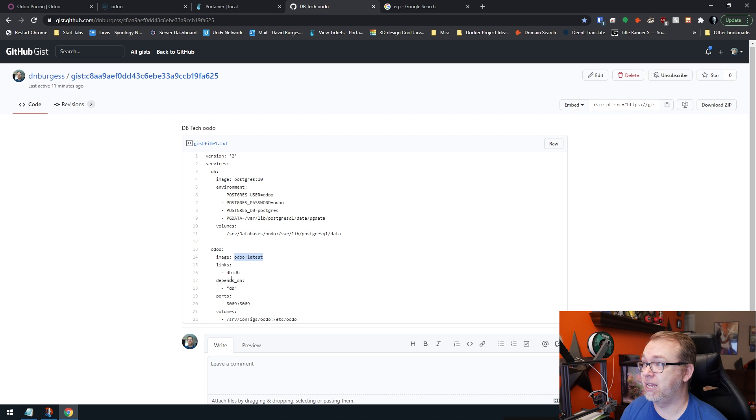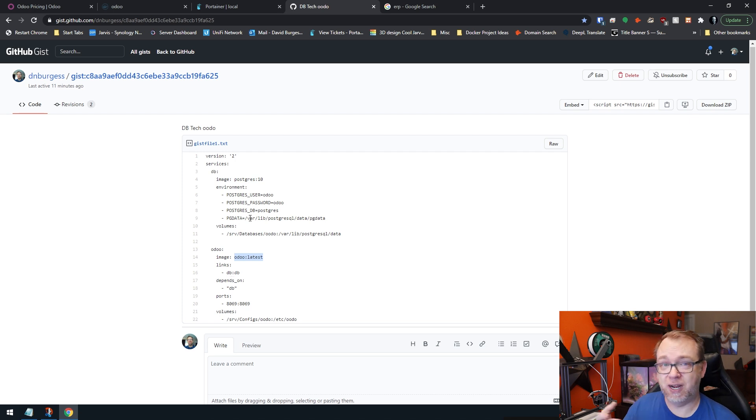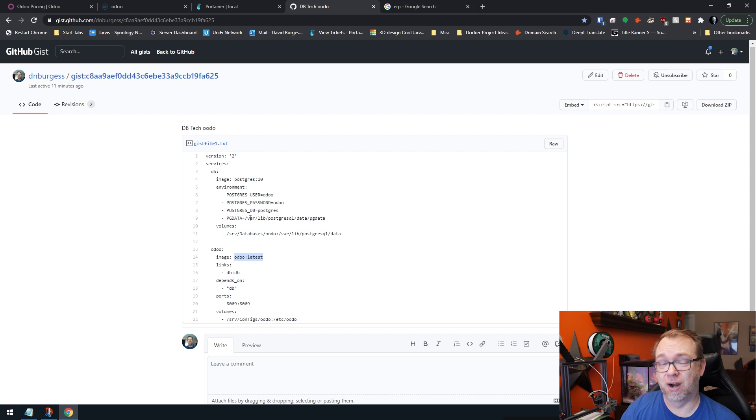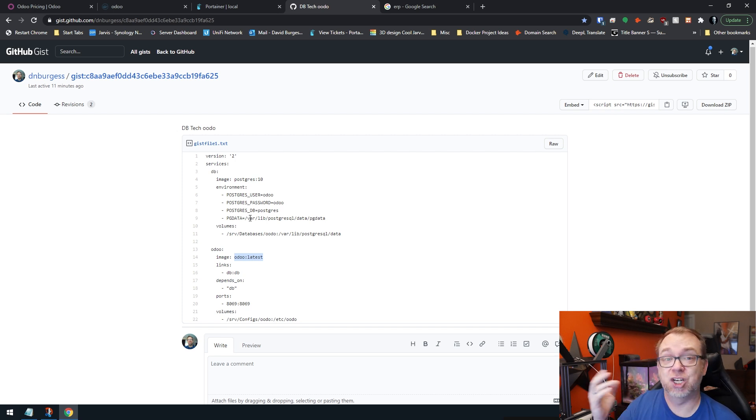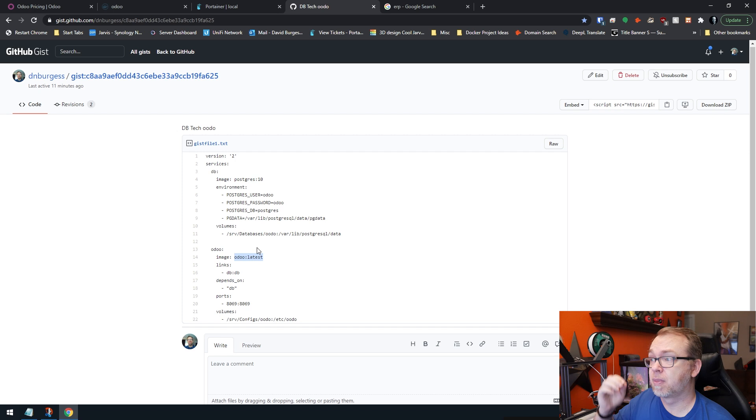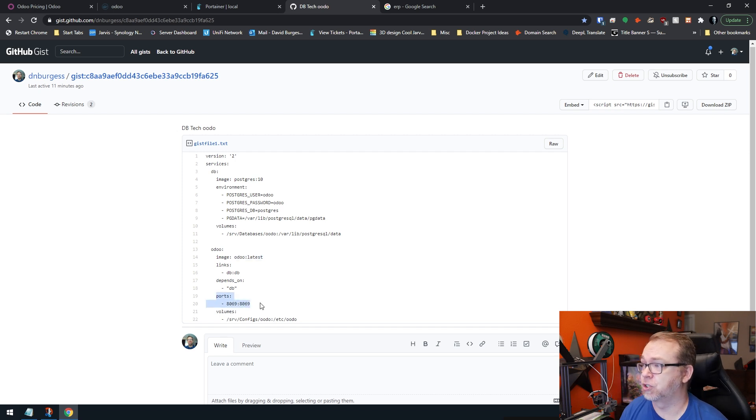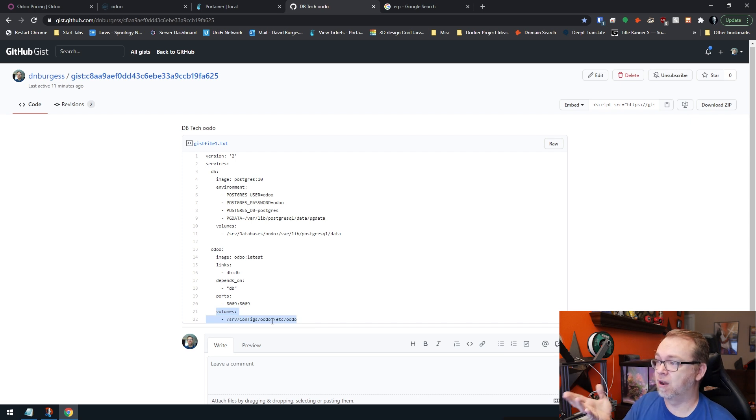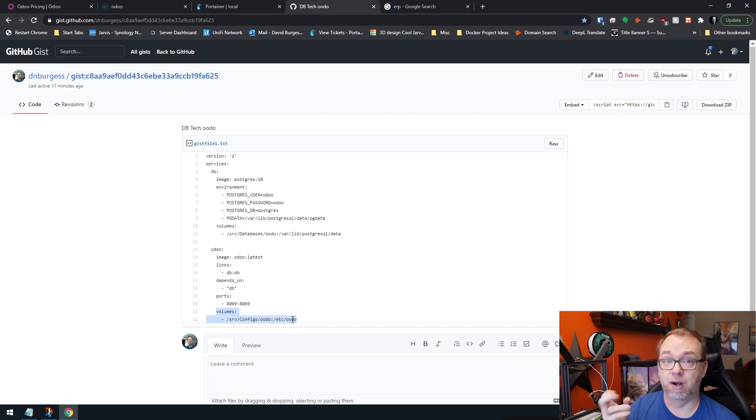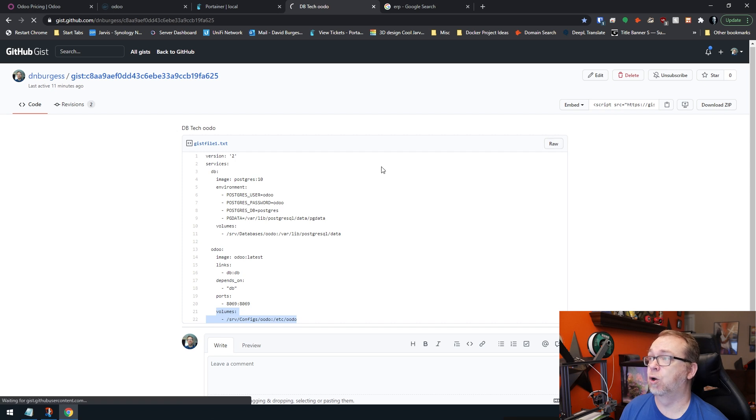Links, we're going to link to this database image. We're also going to make the application dependent on the database, which means that the database will need to be up and running before the application actually starts. Below that, we've got some ports. Those are standard ports for this application. And then below that, we've got volumes as far as where things will be stored on our server.